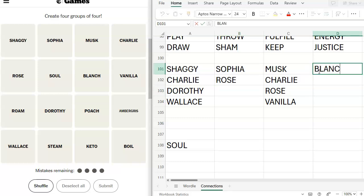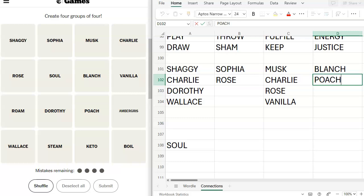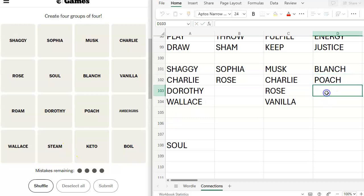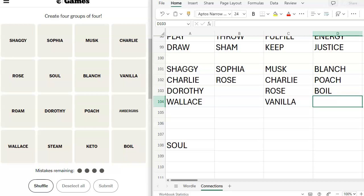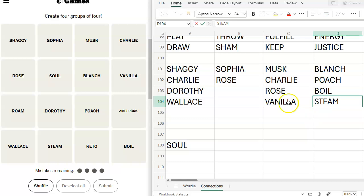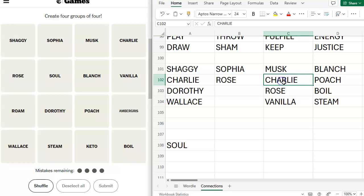So if we take out Blanche and we put it with Poach, what else do we have? Boil and Steam. Look at that. Boil and Steam. However, Steam is also a game company. That's not working here. So if I take out this, I take out Charlie here, which works. So I take out Rose here.